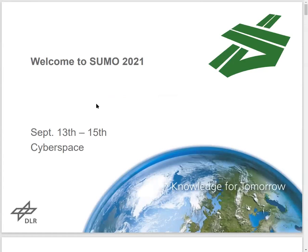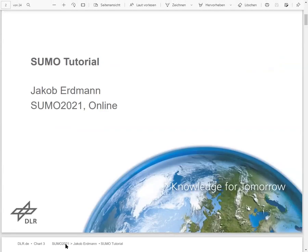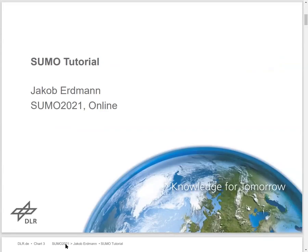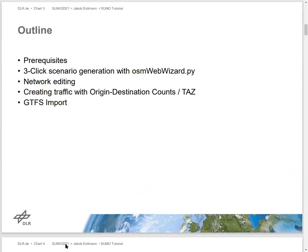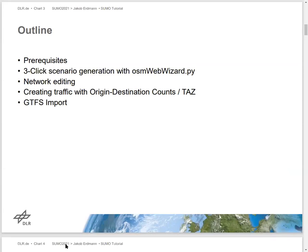So, again, welcome from me to the Sumo User Conference and to the Sumo Tutorial, which has been a tradition since 2015. The conferences have been running since 2013. You can get the tutorial files already. I'll show the link in a second. You'll notice that the tutorials have grown in size over the years.